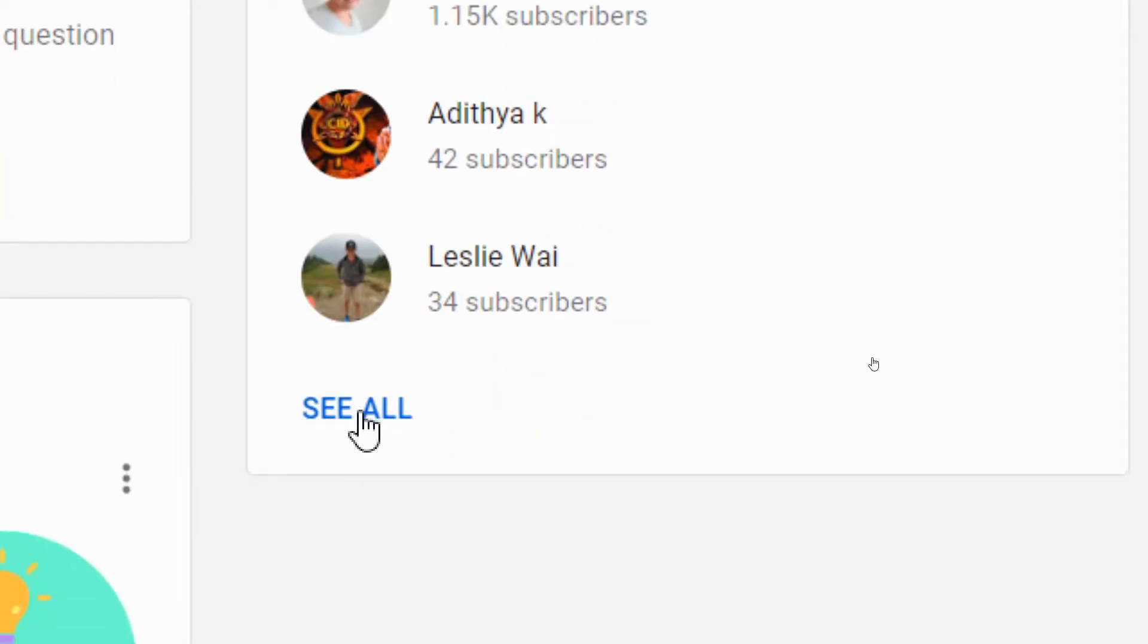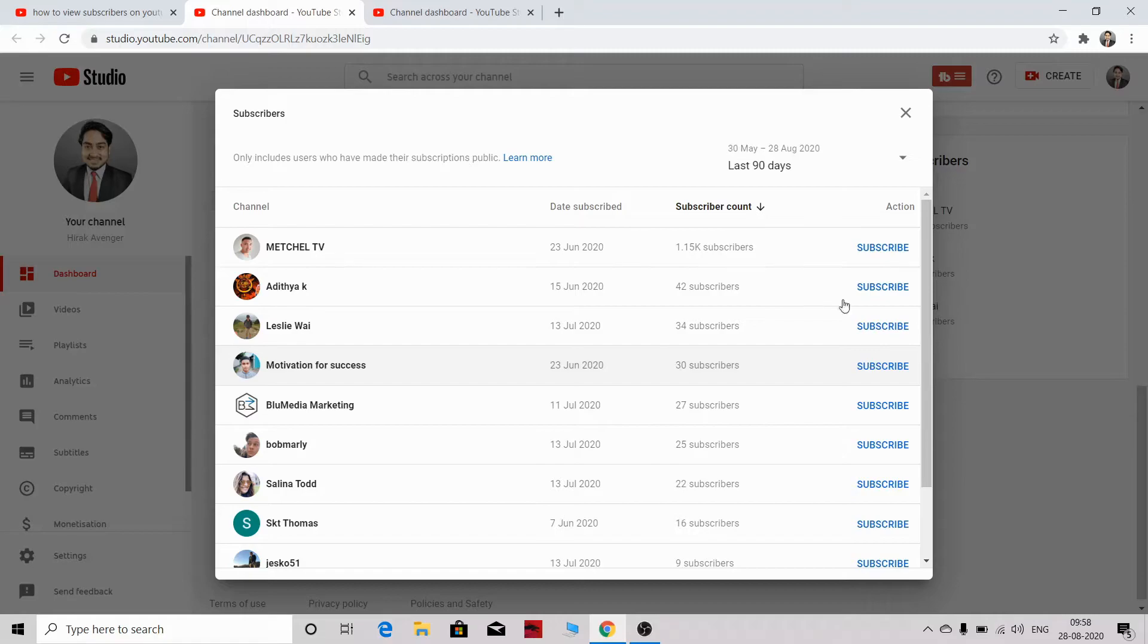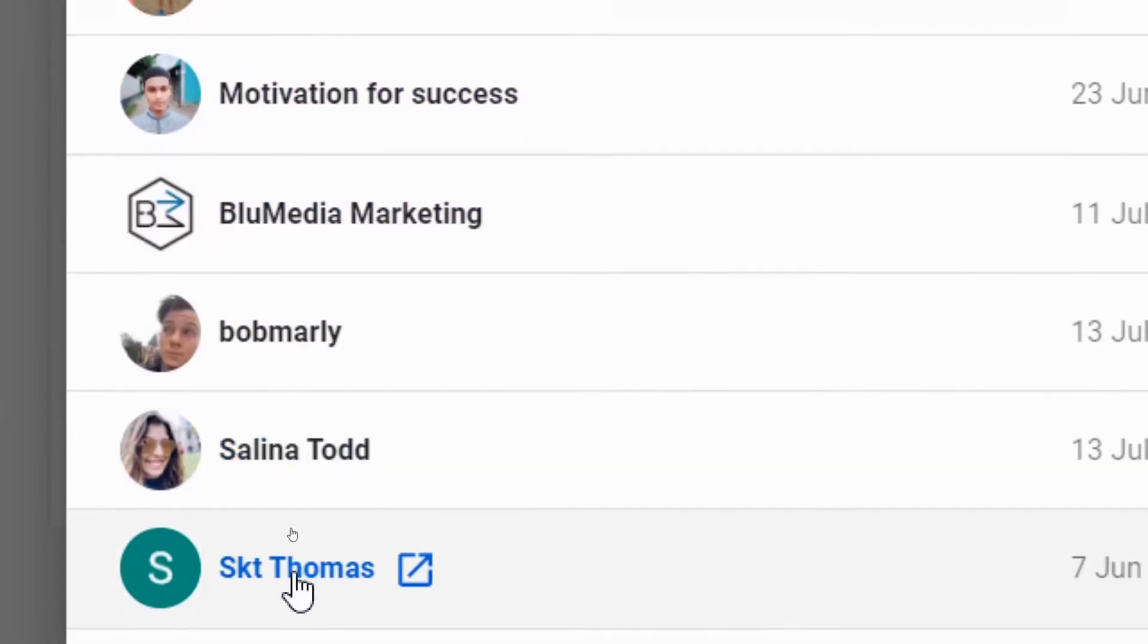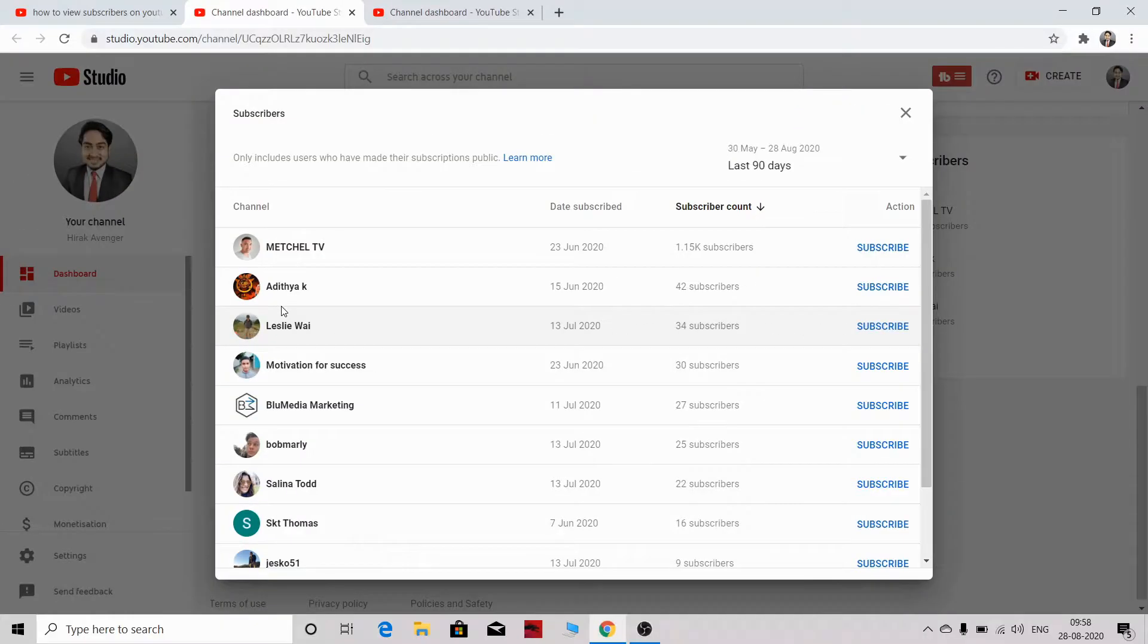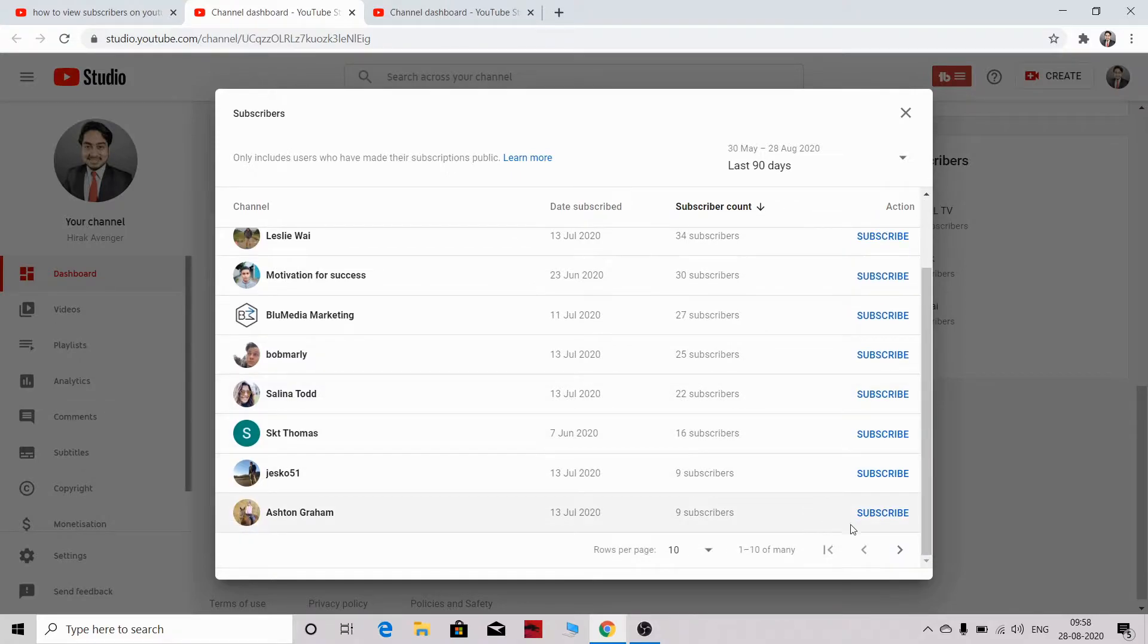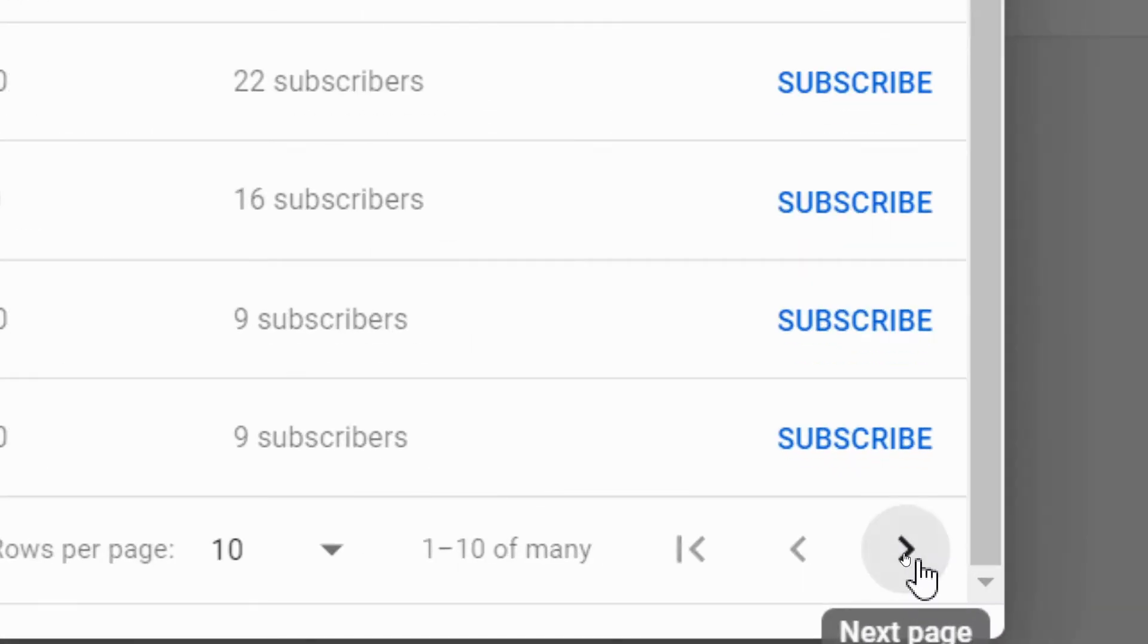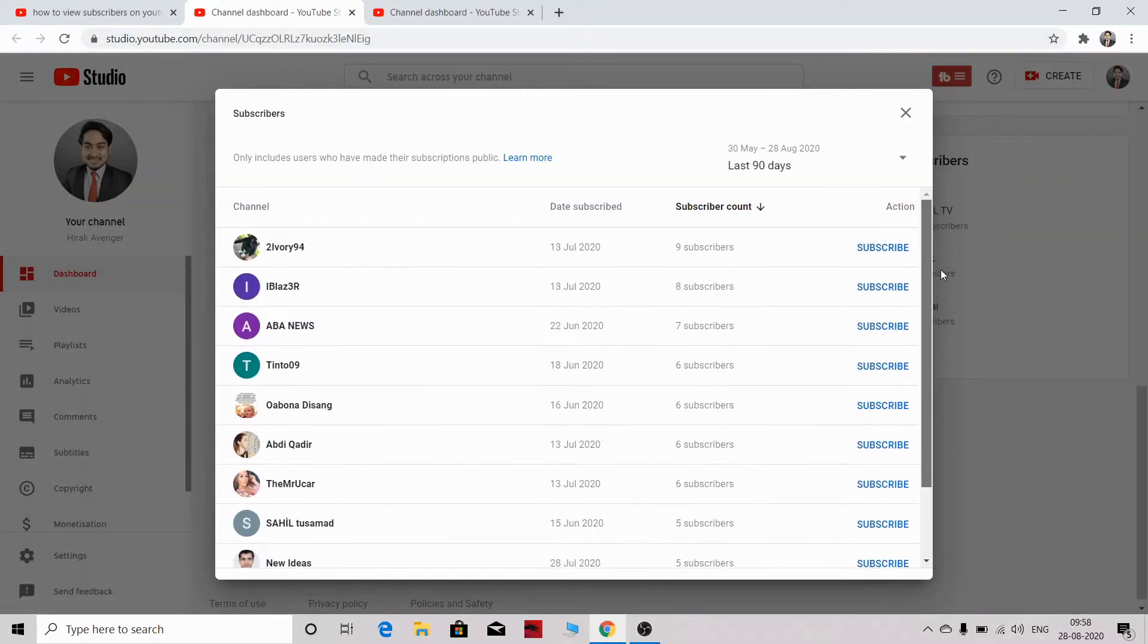If you click on see all, then the full list of subscribers will come up here. You can see everyone who has subscribed to my YouTube channel. From here, you can see all the people that have subscribed to you, and you can click on the next page to view more of your subscribers.